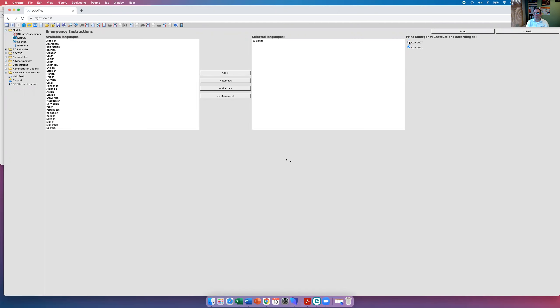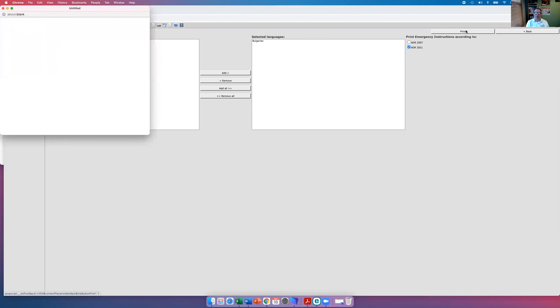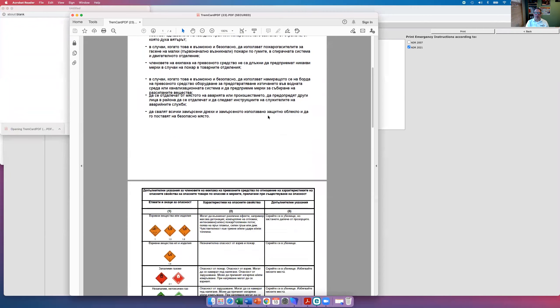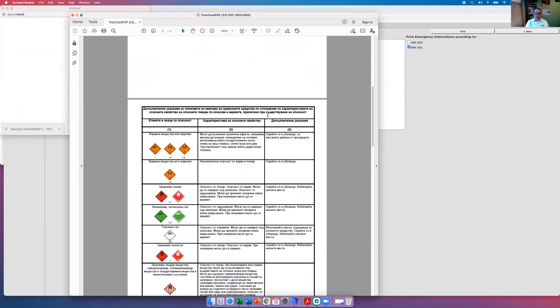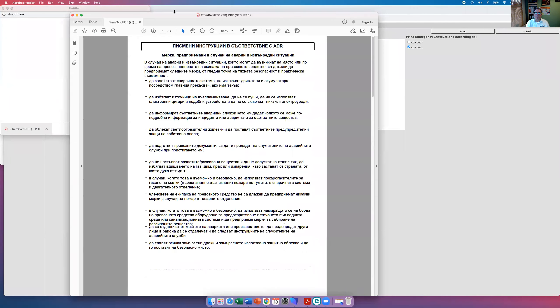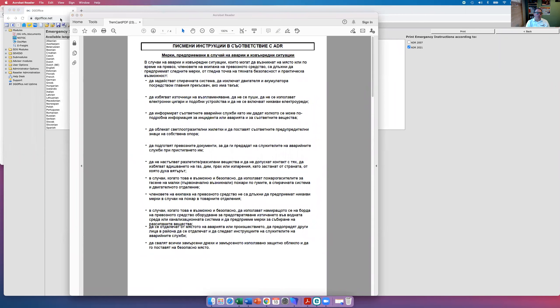We can also print, if they've left it at home, the instructions in writing in, let's say, Bulgarian.